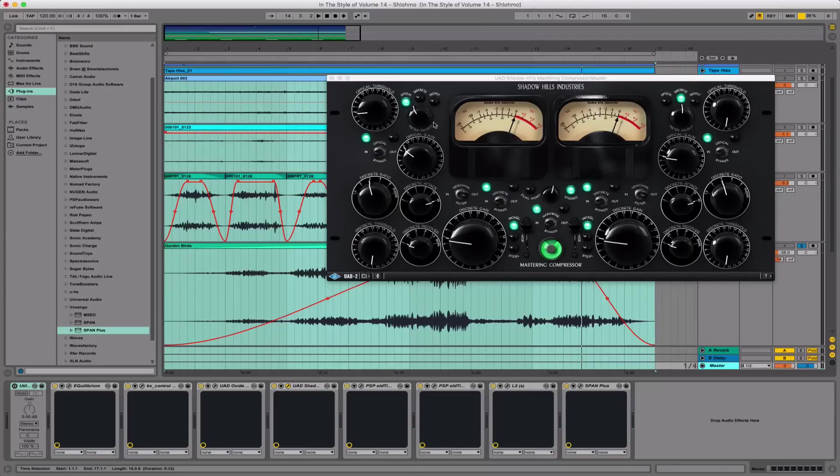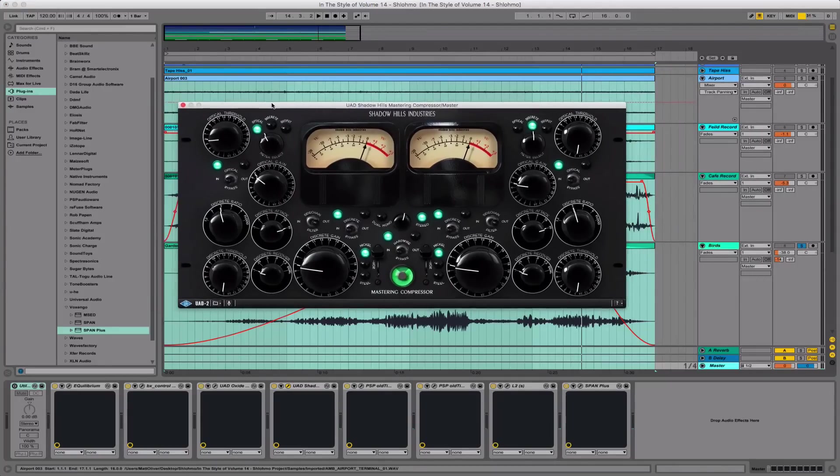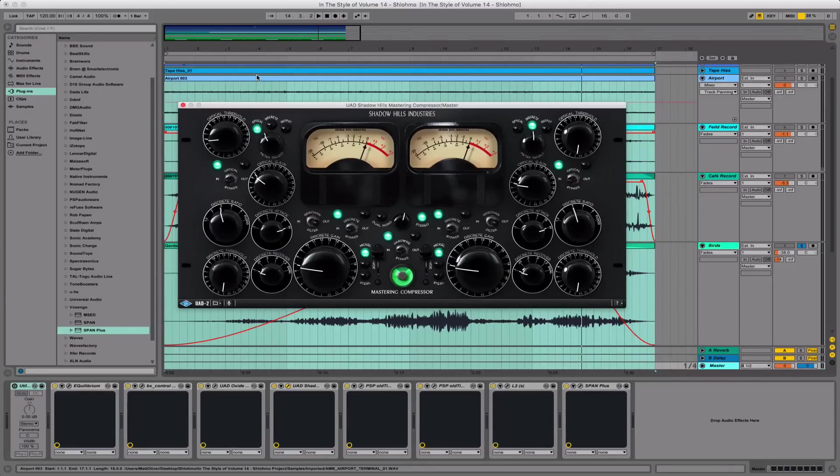The Shadow Hills compressor, I mean, what can I say? It would be a crime to own this plugin and not use it on the master output. It's took me years to finally take the plunge and acquire the UAD plugins, and this one I've wanted for a long time. You can definitely master a track without any fancy plugins, but you cannot without the knowledge.